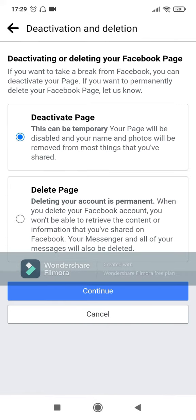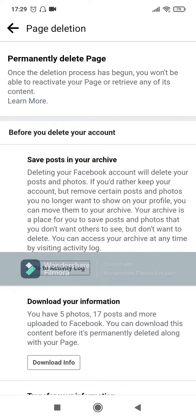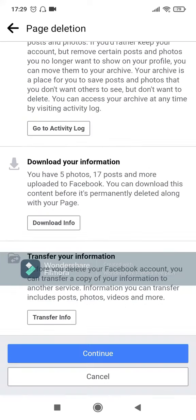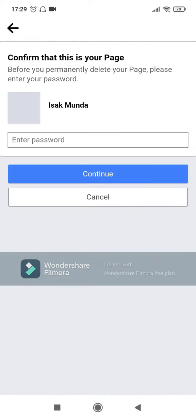It will give you two options to deactivate or delete the page. Click on delete the page, then click on Continue. It will ask you for your confirmation. Click on Continue again, and then at the bottom click Continue again.